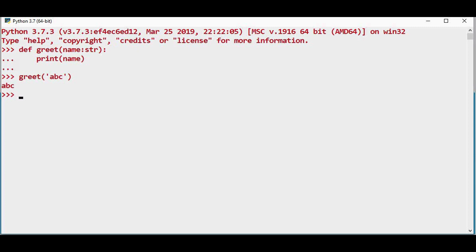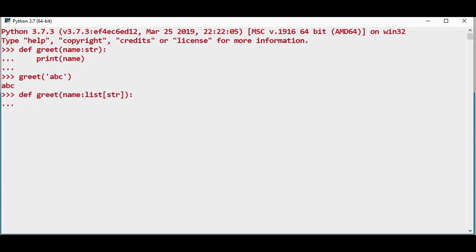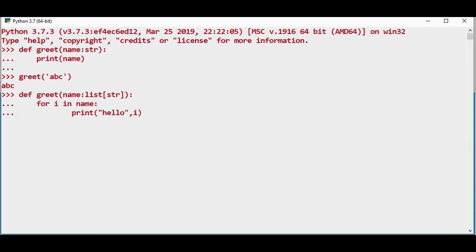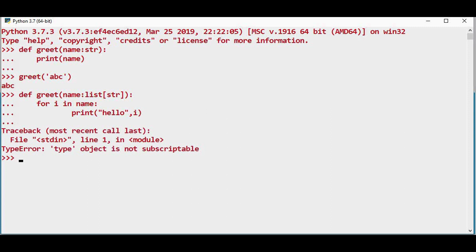Whereas in case if you want to greet the list of strings, list of names, in that case this will give an error. This type object is not subscriptable. So in that case you have to make use of typing module.